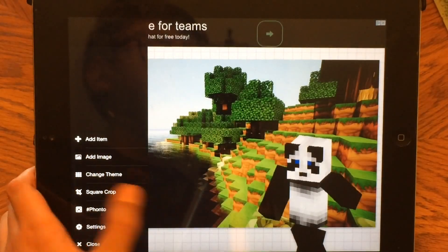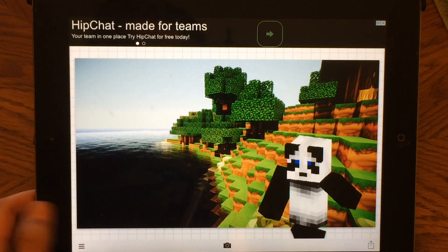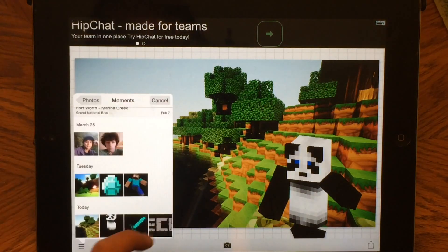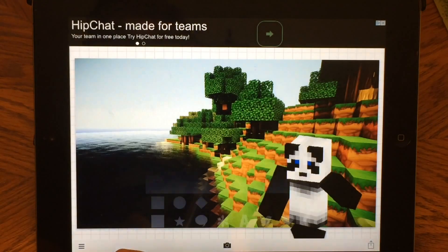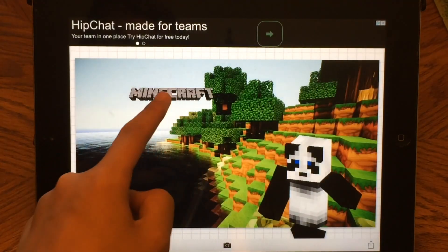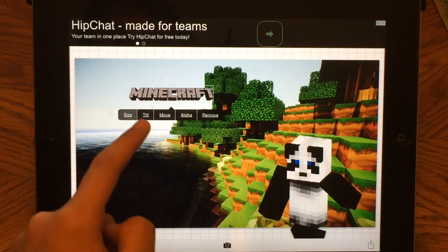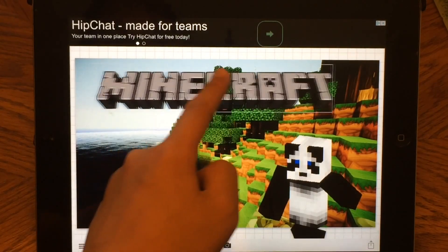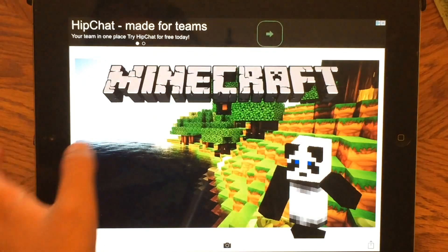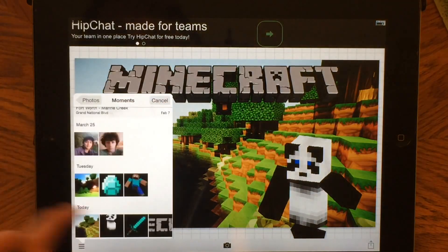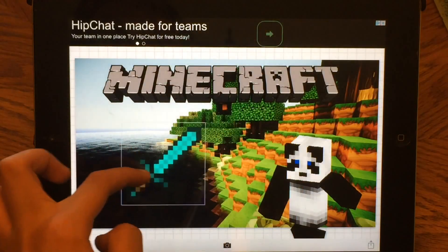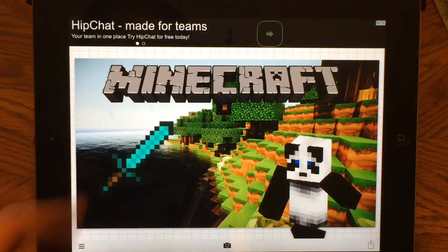Then we just press those three lines again, press add image, and click the Minecraft logo. We just size that to make it a little bit bigger. And then we add the diamond sword right there.